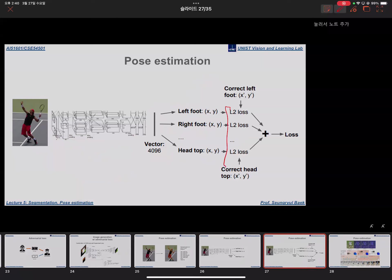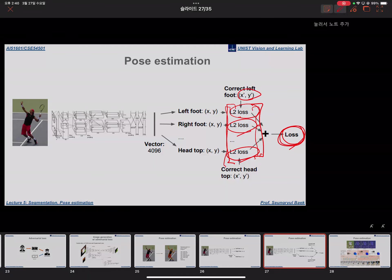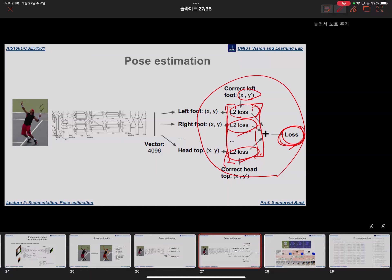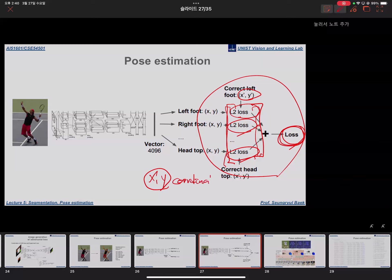The loss function for pose estimation can be the L2 loss between each predicted and ground truth landmark point, using the x and y coordinates. This paper, published around 2015 or 2016, shows one way to achieve pose estimation where the neural network directly outputs the x and y coordinates.